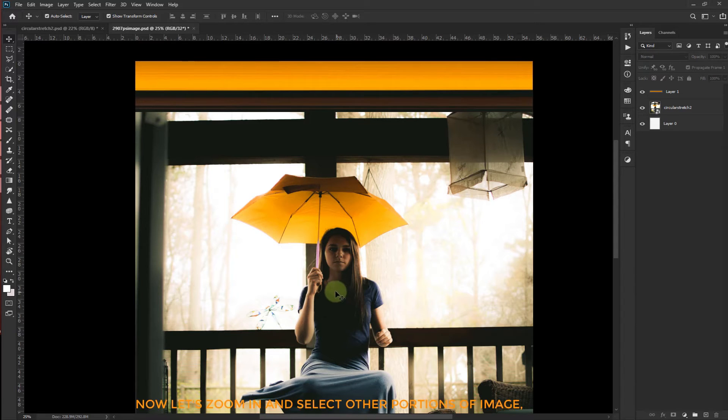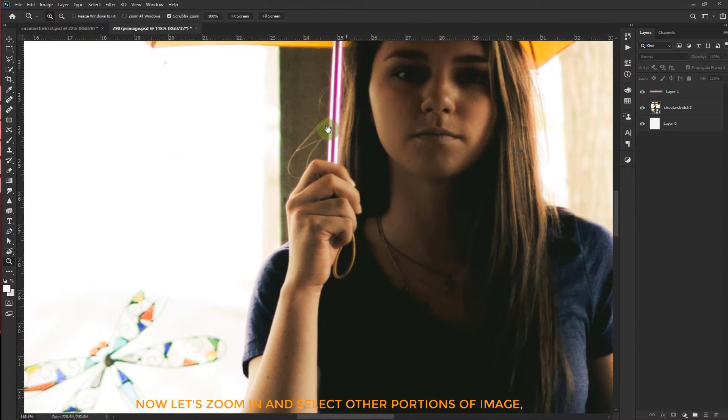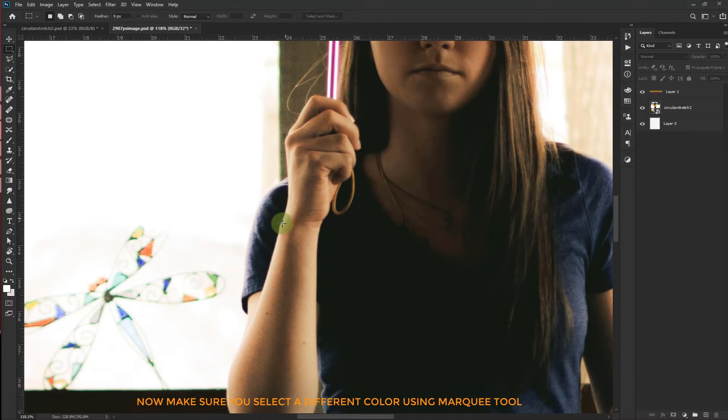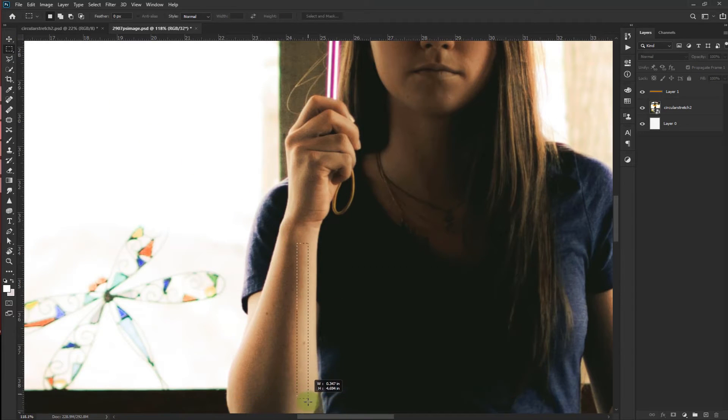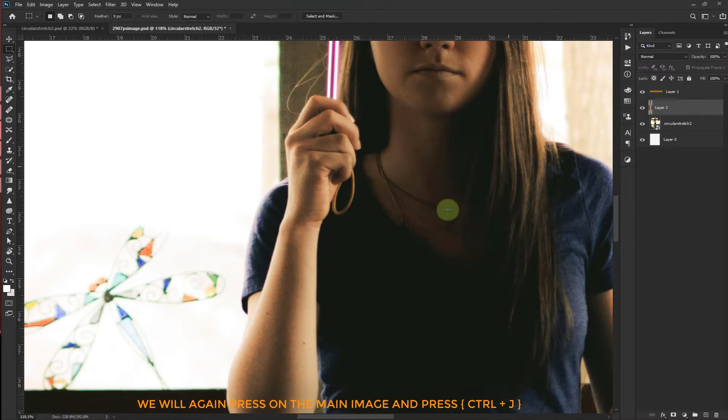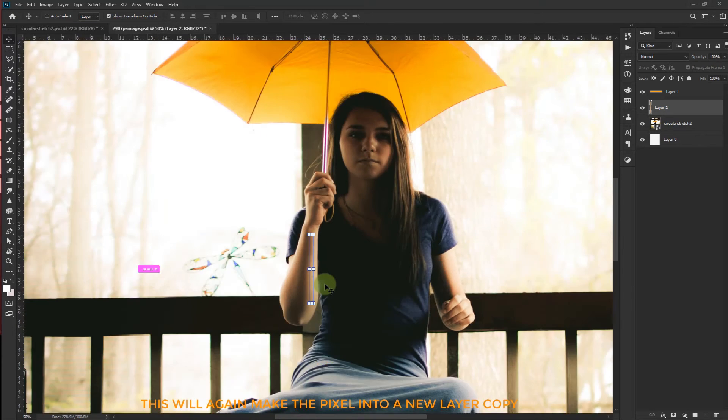Let's zoom in and select other portions of the image. Now make sure you select a different color using marquee tool. We will again press on the main image and press Ctrl J. This will again make the pixel into a new layer copy.